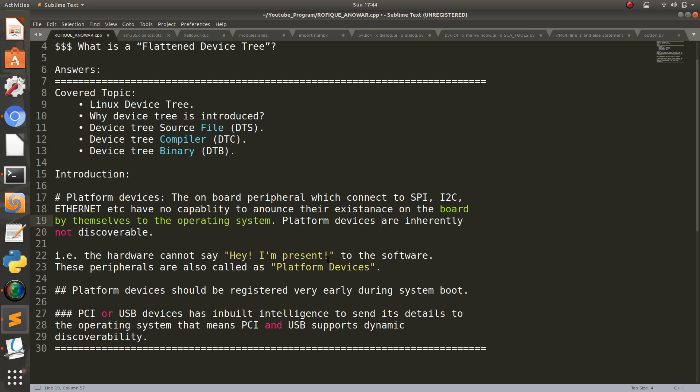There will be one boot.h file where all peripheral addresses and configuration for the architecture are written. You have to compile all the source code with the board.h file for every board you are manufacturing. So there is some problem with that.